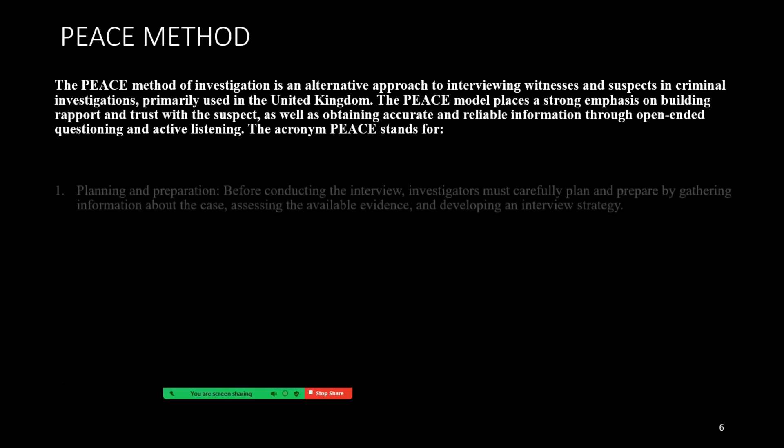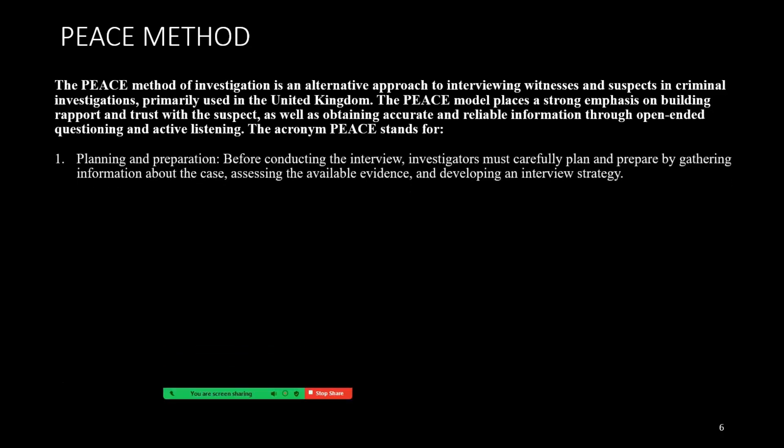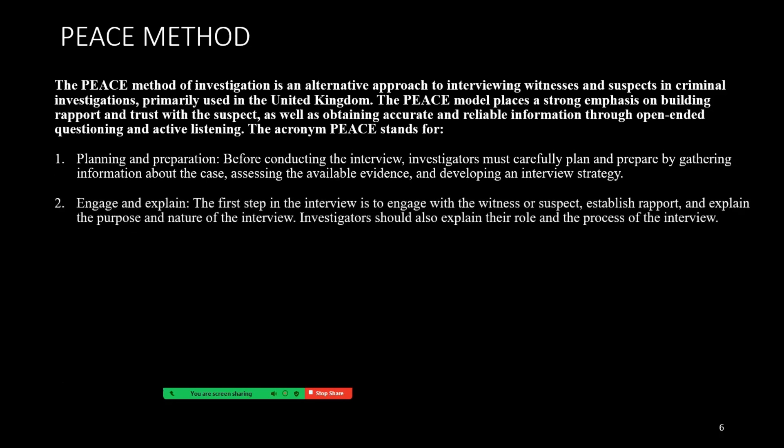The acronym PEACE stands for: P for Planning and Preparation — before conducting the interview, investigators must carefully plan and prepare by gathering information about the case, assessing the available evidence, and developing an interview strategy. E for Engage and Explain — the first step in the interview is to engage with the witness or suspect, establish rapport, and explain the purpose and nature of the interview. Investigators should also explain their role and the process of the interview.